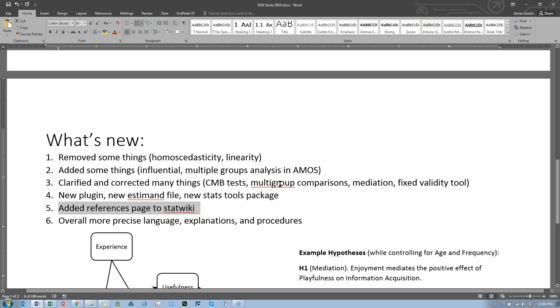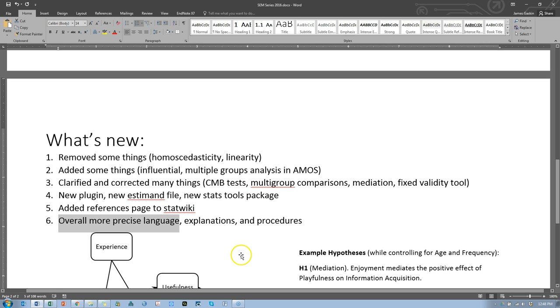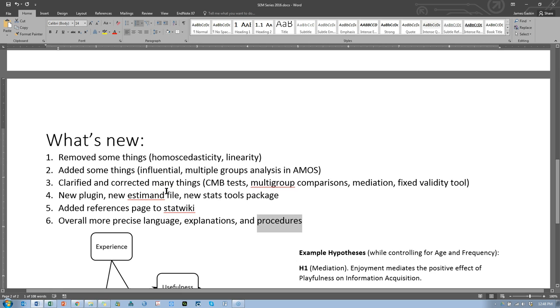Let's see, that's the references page and overall, just more precise language, I've learned more precision in statistics and I've learned a lot from several people and several books so hopefully my language will be more precise, my explanations and claims will be more grounded and the procedures will be more correct. I'll be relying somewhat less on just pure logic and more on grounded literature based approaches. So, that's what's new.